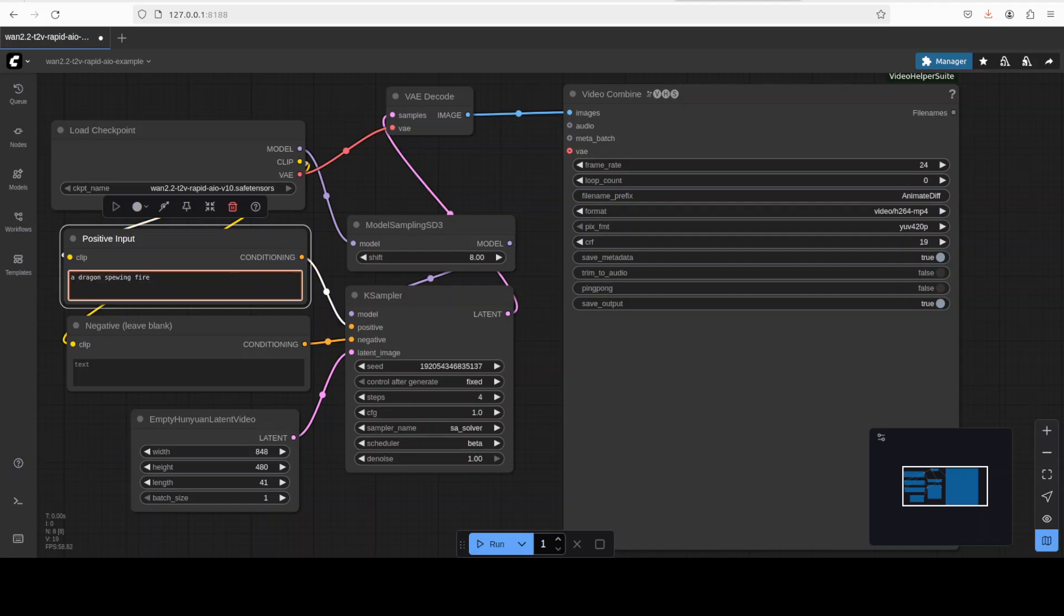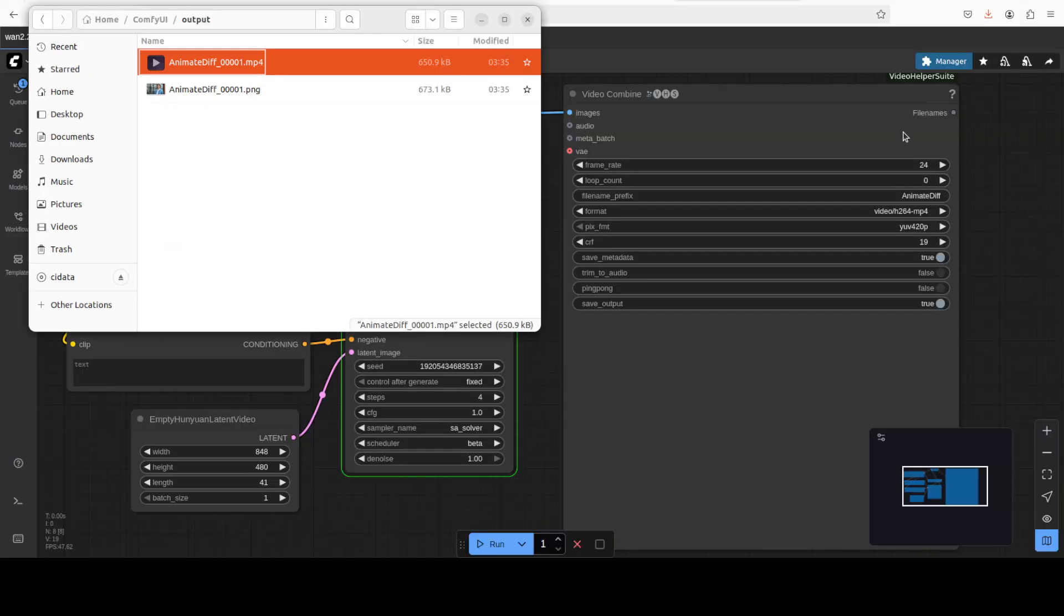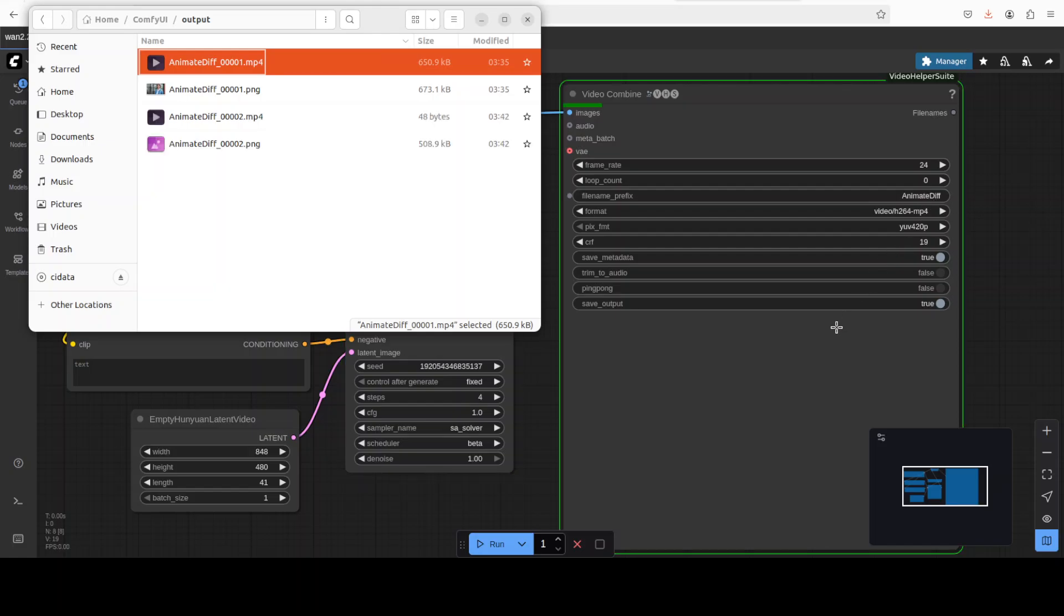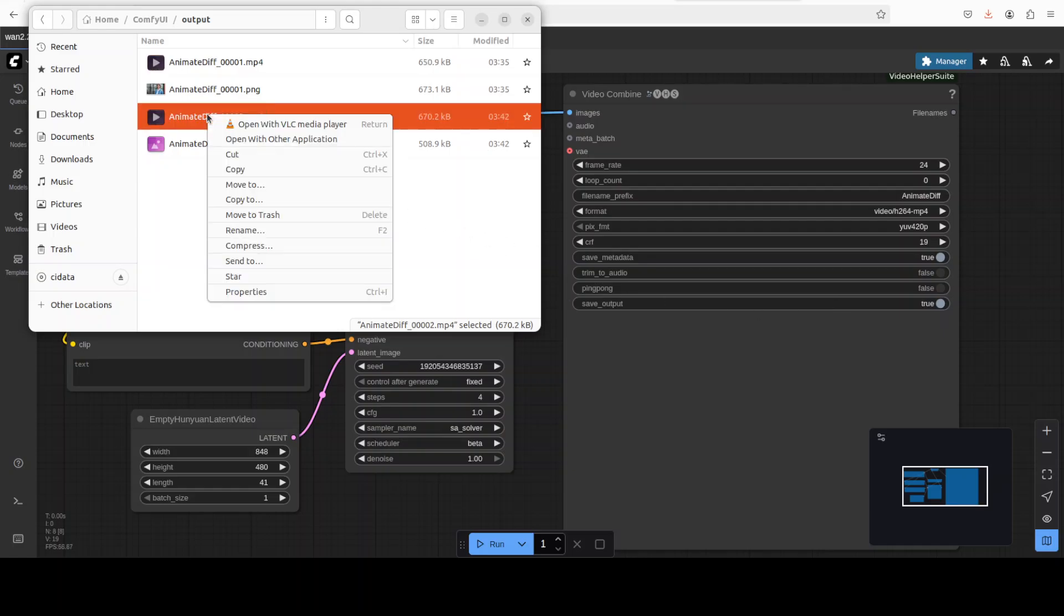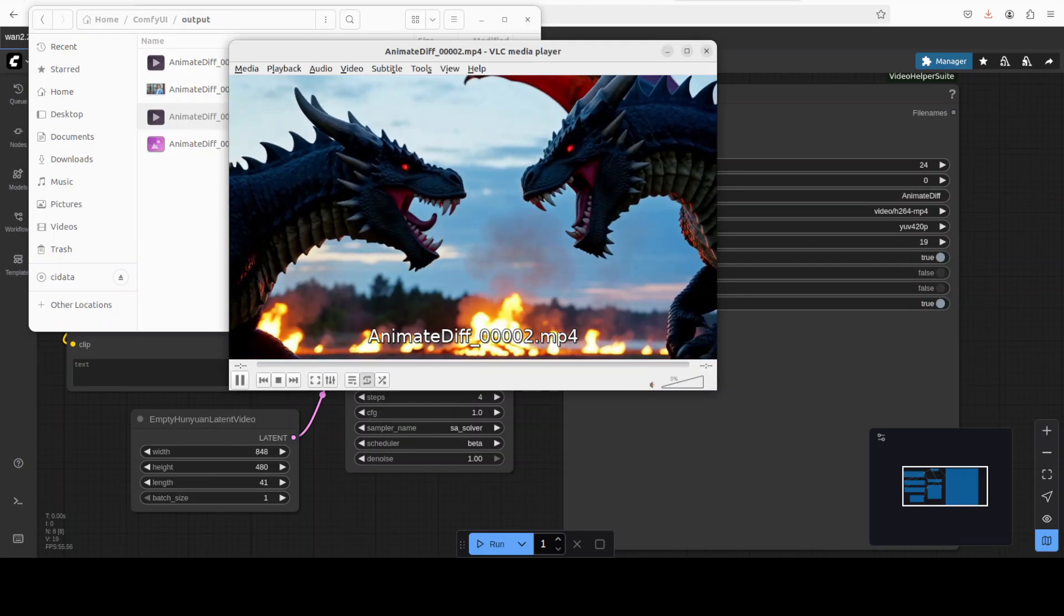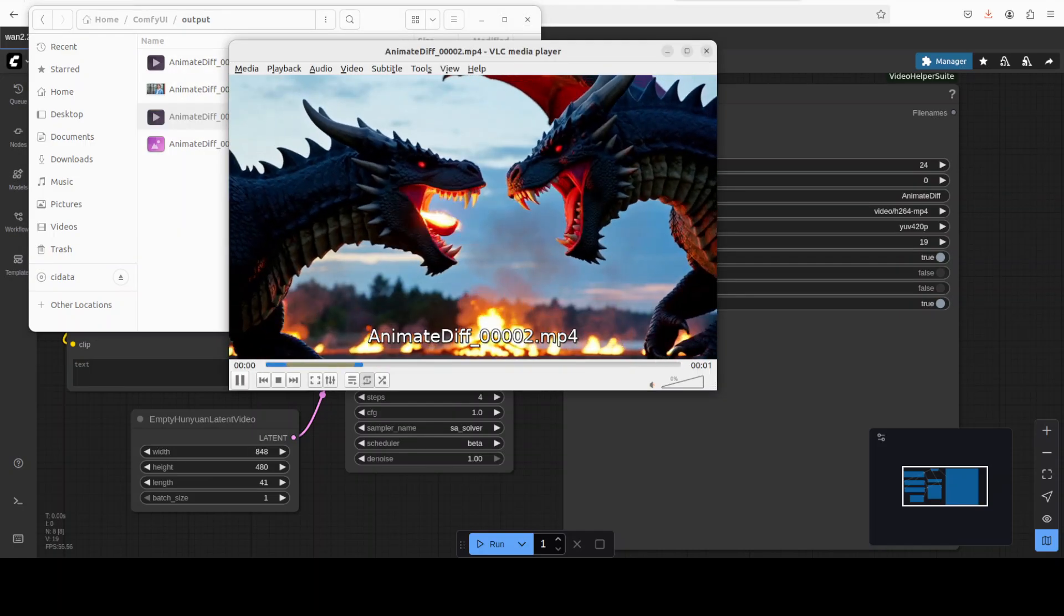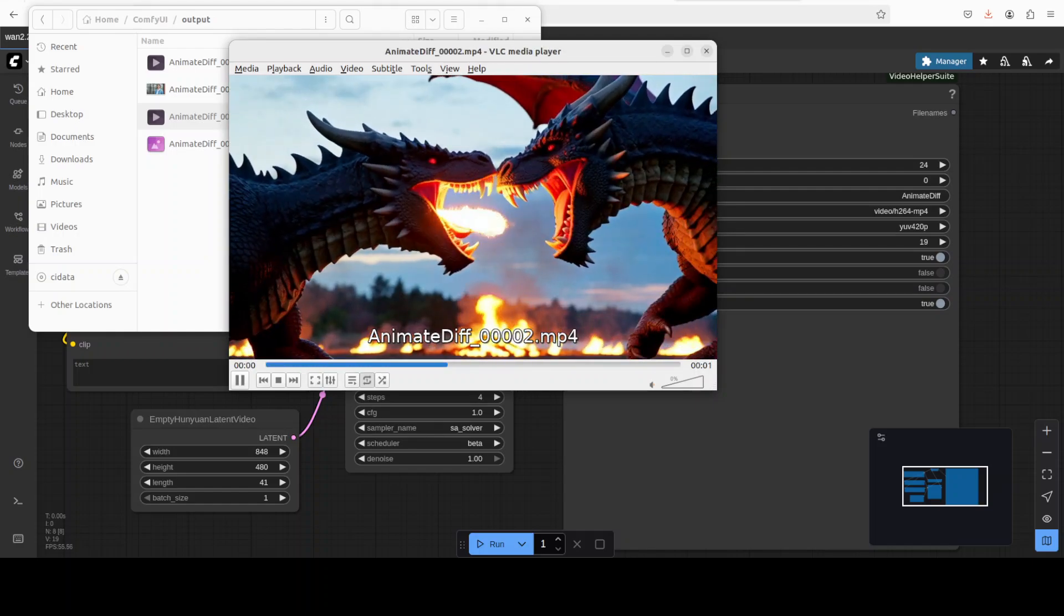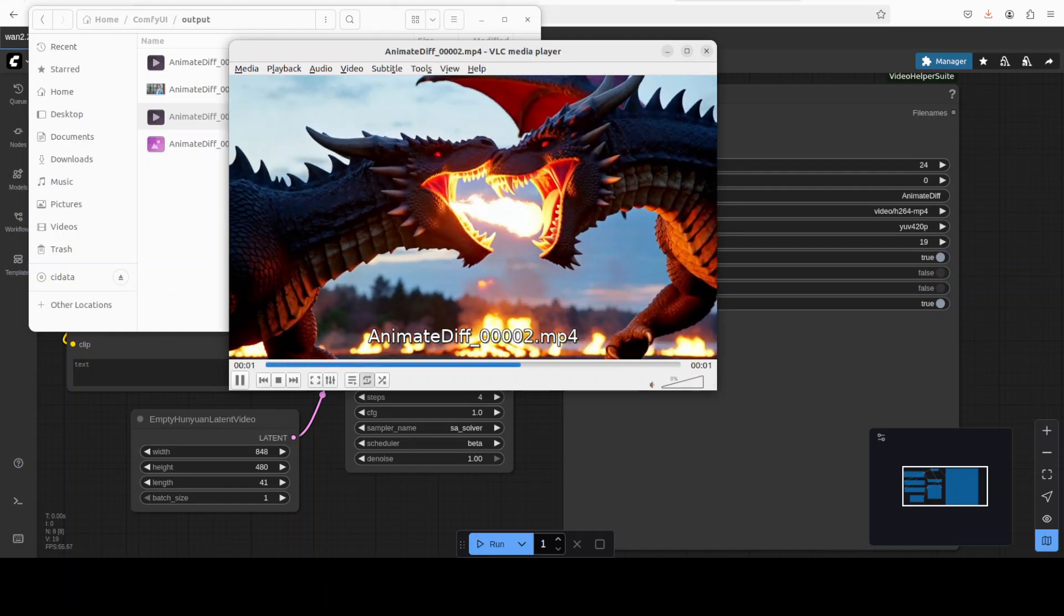And in this one I'm just saying a dragon spewing fire. Let's run this. It's not showing my preview so I'm just loading it from the system, it should just create it here. Anime div is just the name of the file here. So let's wait and you, I'm just showing you how quick that is, that is already done. So let me run this, I'm just going to open it in the VLC media player.